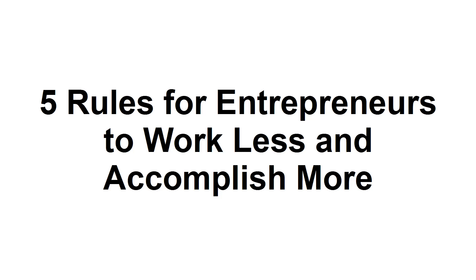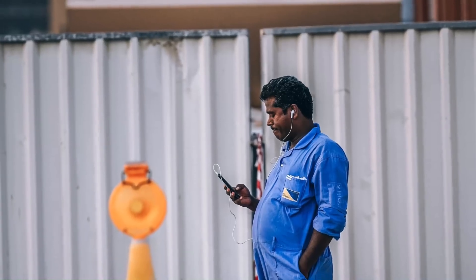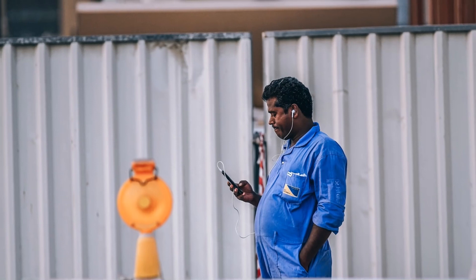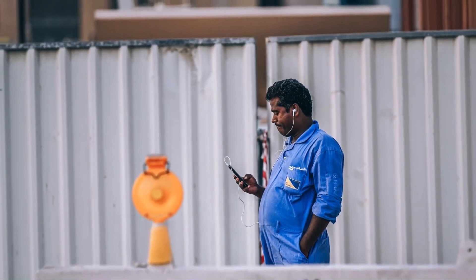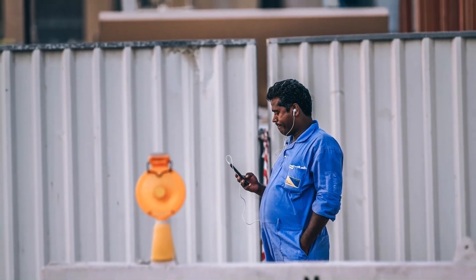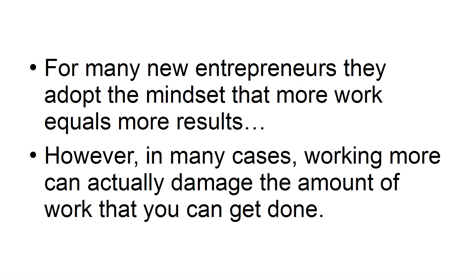In this presentation, I'm going to provide you with five rules for entrepreneurs to work less and accomplish more. You may believe that if you want to achieve more throughout the day, you need to invest more time working. For many new entrepreneurs, they adopt the mindset that more work equals more results.